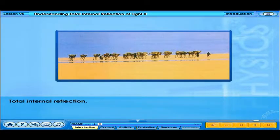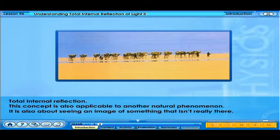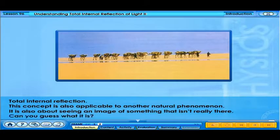Total internal reflection. This concept is also applicable to another natural phenomenon — it is also about seeing an image of something that isn't really there. Can you guess what it is?